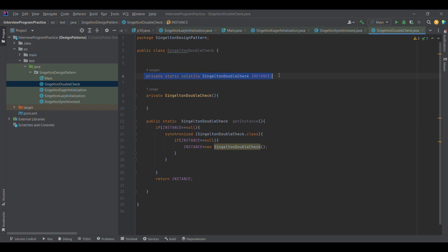If you look at it, this is the same code as the previous one. The only change I've brought in is the volatile keyword. I'll be discussing the significance of using this volatile keyword, how we can achieve thread safety, and how we can get rid of the performance issues that came due to the synchronized keyword. This is one change.